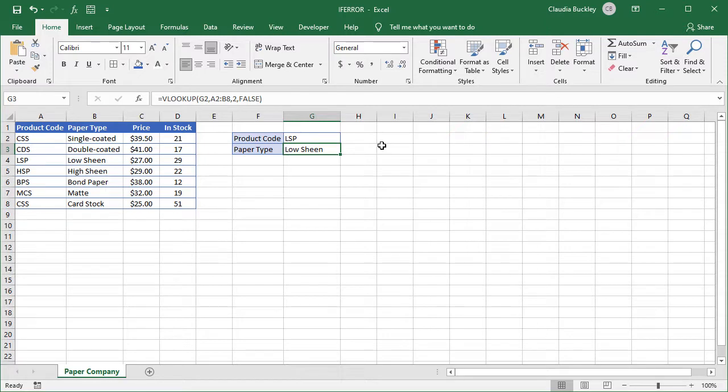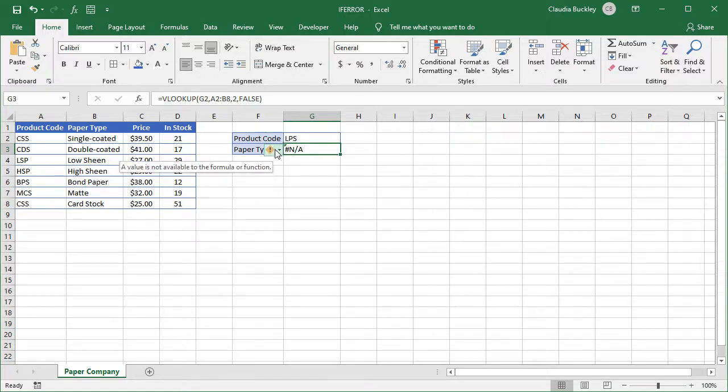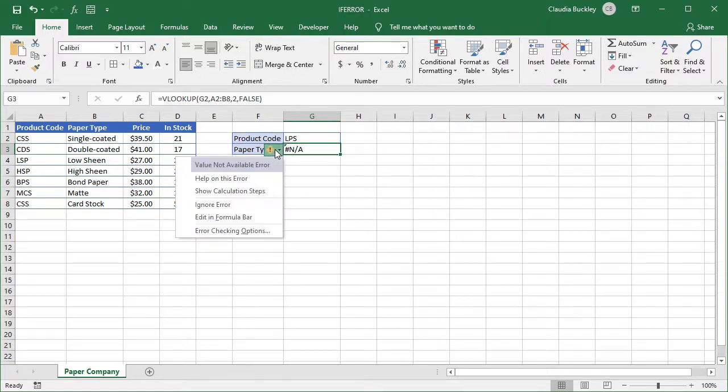Let's look at this sheet where we can query product codes. If we enter a wrong code, let's see what happens. Well, we have an error message NA. And what does NA mean? Let's click on the trace error flag. It says value not available error. That's not very clear. And so it's really not helpful.